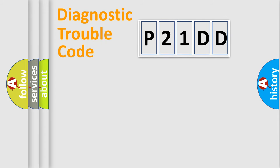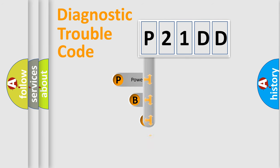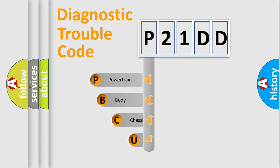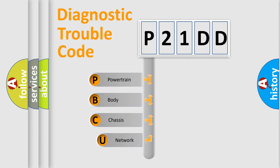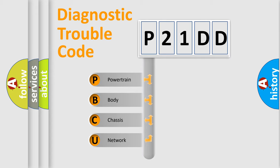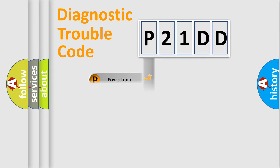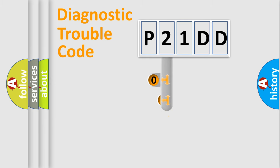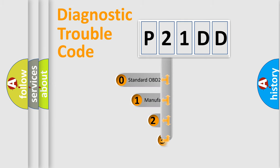First, let's look at the history of diagnostic fault code composition according to the OBD2 protocol, which is unified for all automakers since 2000. We divide the electric system of automobile into four basic units: Powertrain, Body, Chassis, Network. This distribution is defined in the first character code.